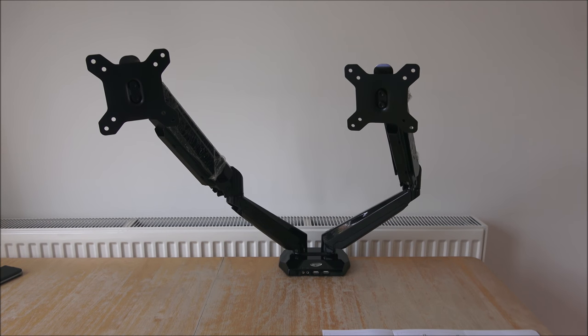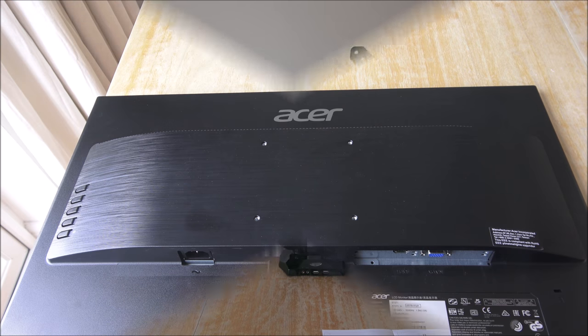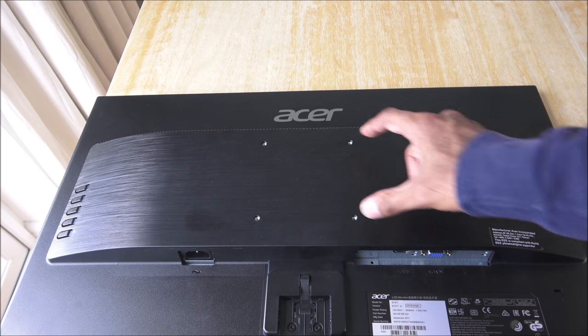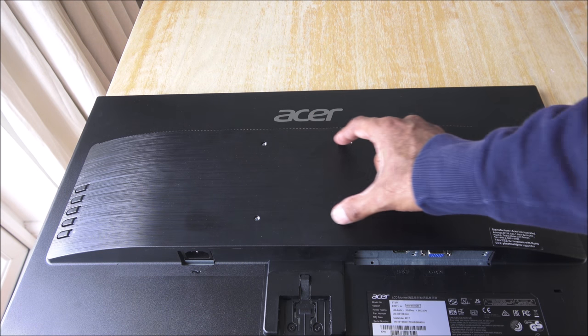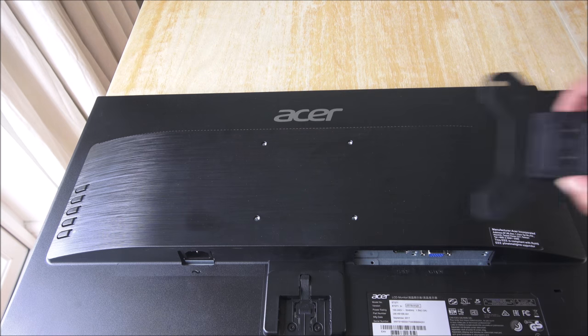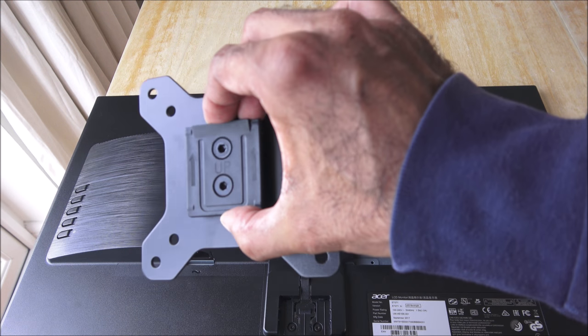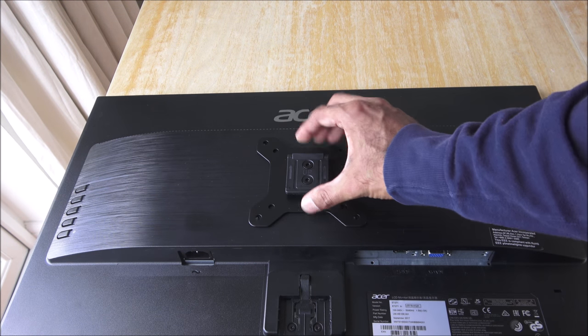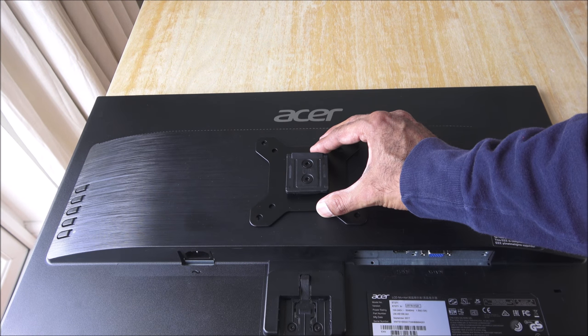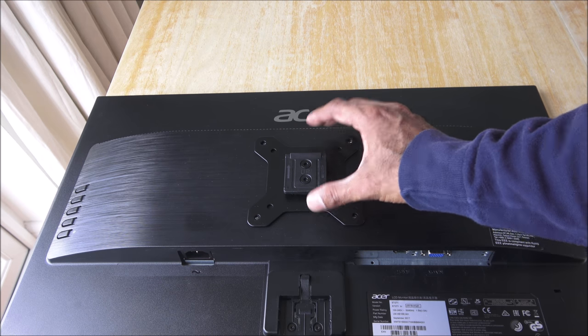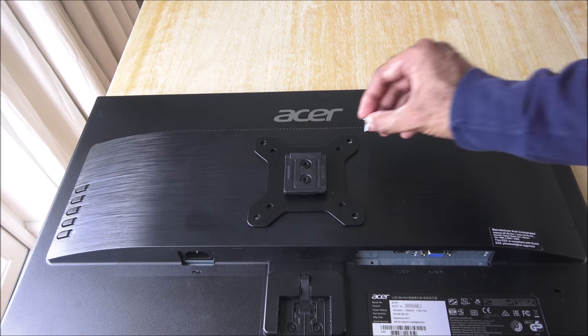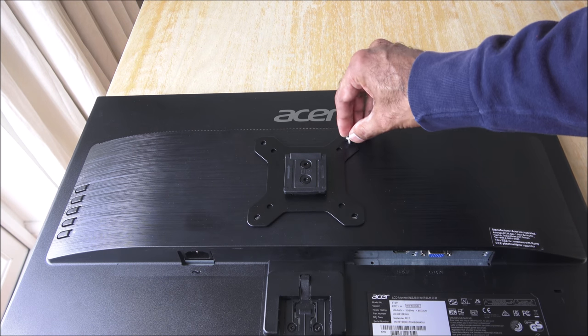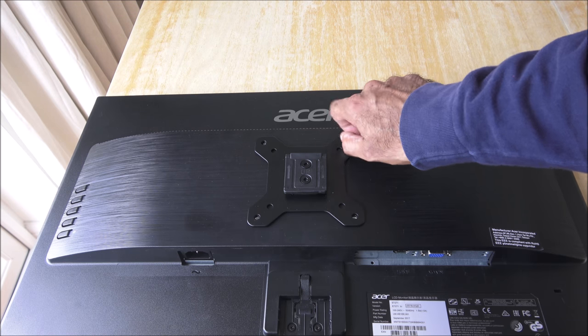So the next thing would be to just attach the monitors onto this and then you can see it in action. So here's the back of one of my monitors and you can see four screw holes in these positions. So obviously I take the actual mounting plate, place it in position, and just screw the screws that you get as part of the packaging onto it.